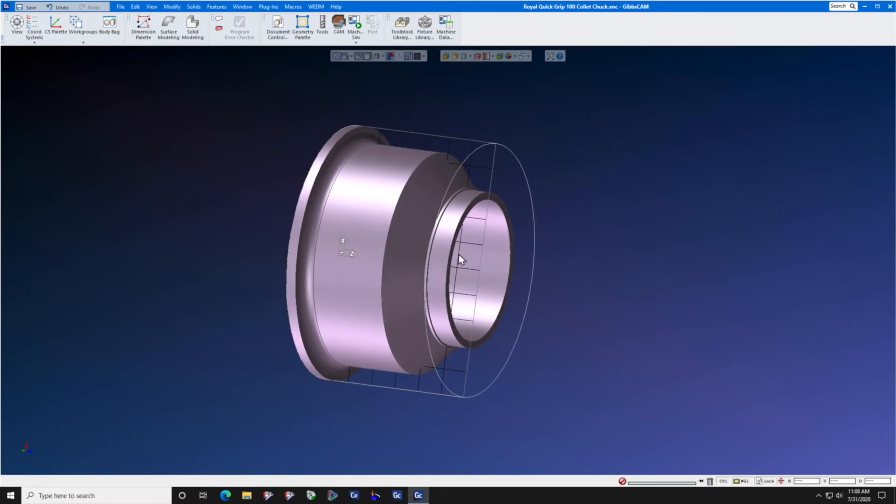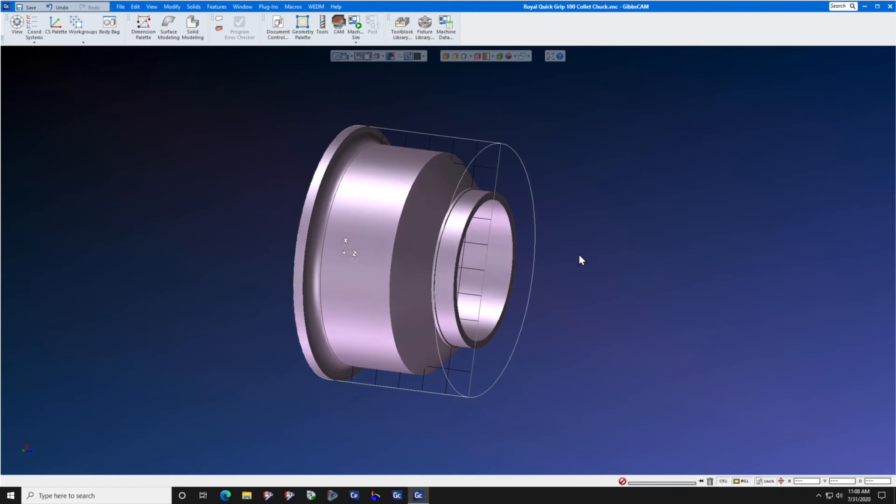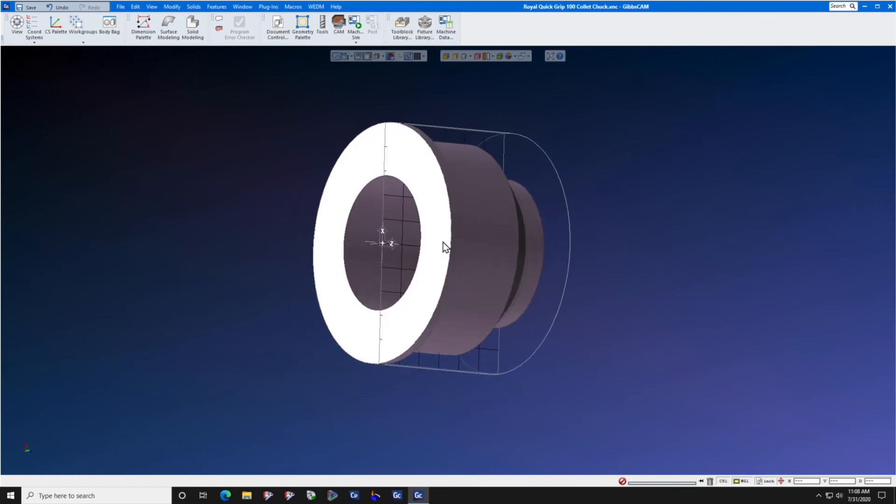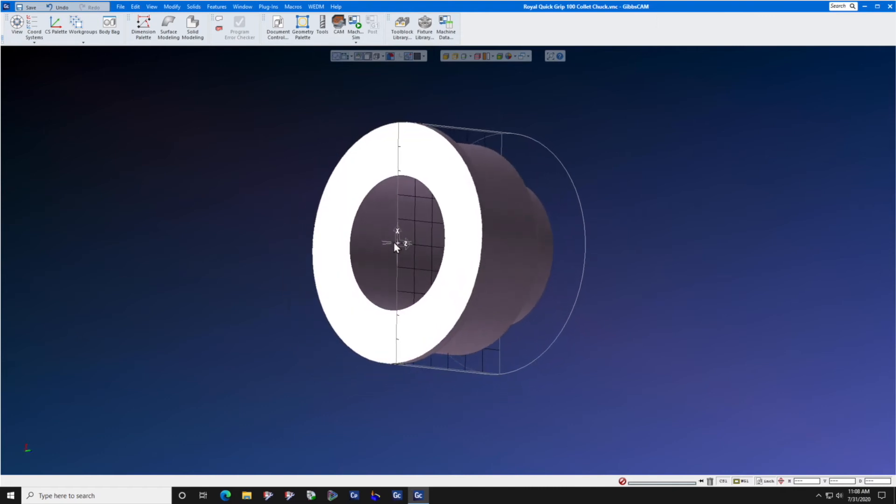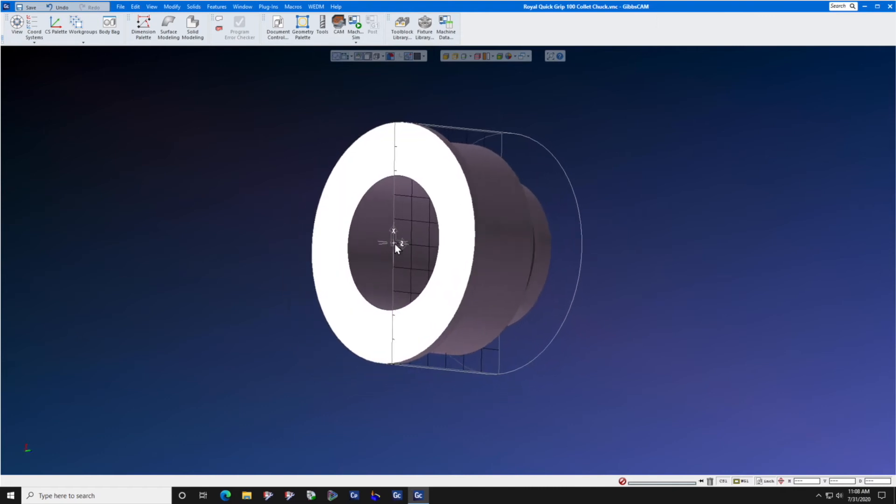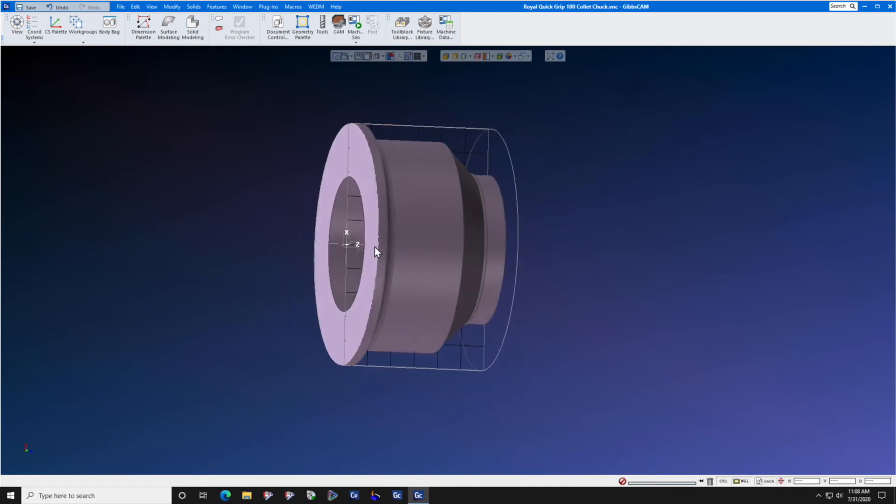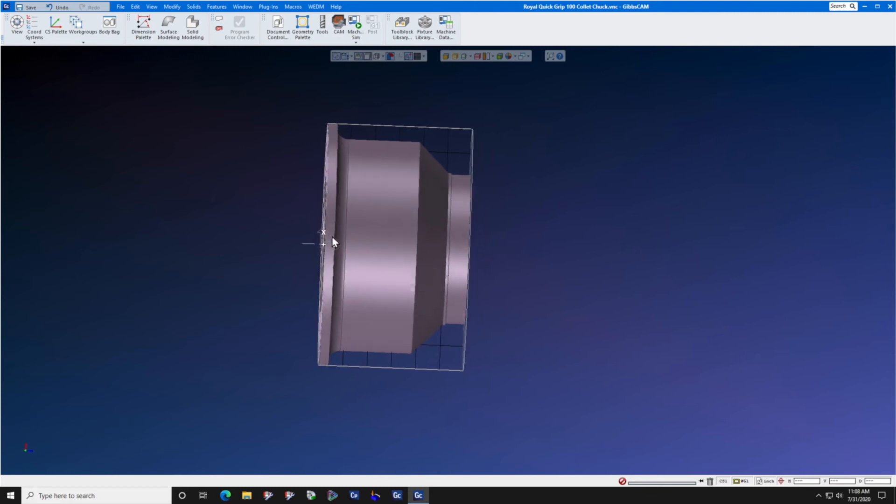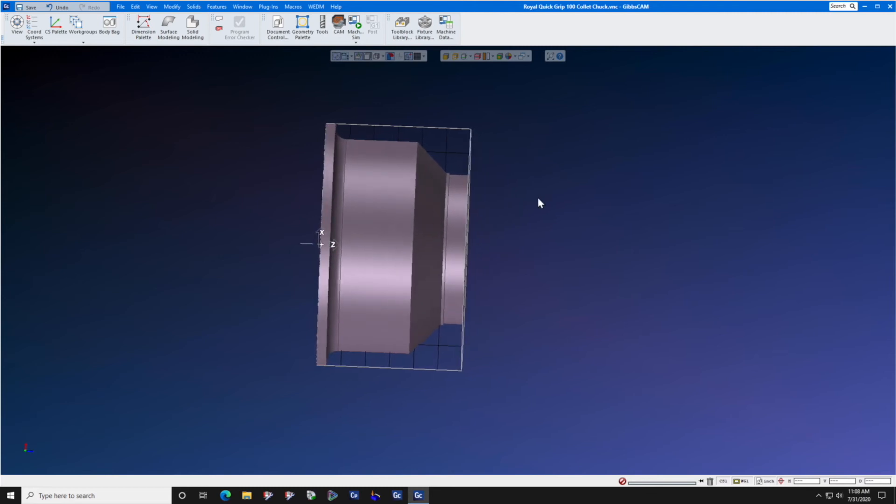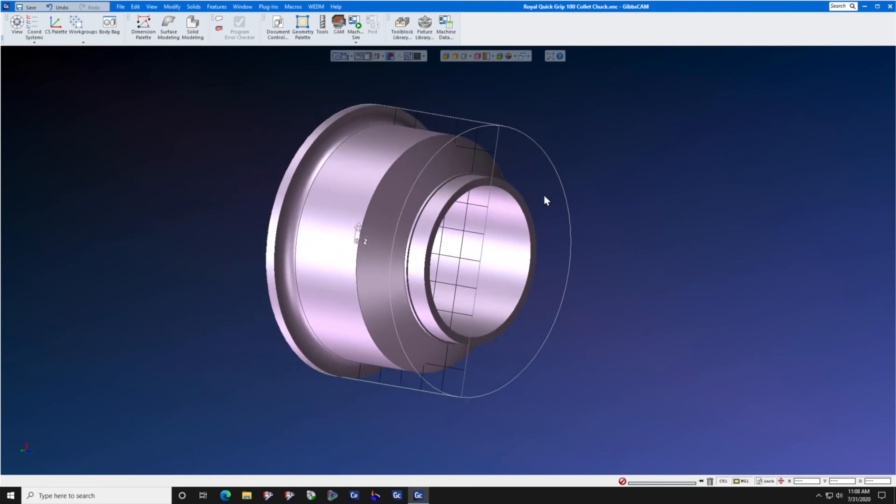You'll notice that the chuck is oriented in the Z plus direction and is of course at the center of the X. The Z zero is at the rear of the chuck where it mates to the spindle.